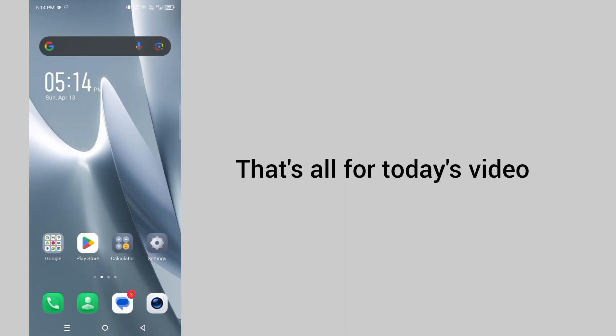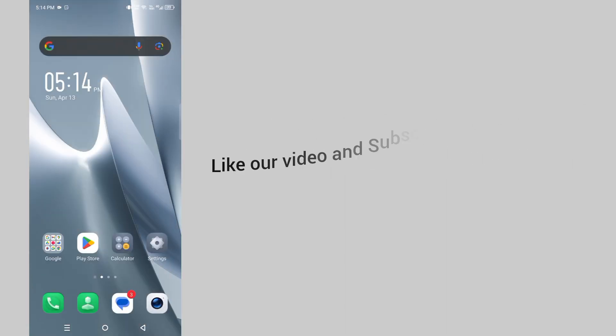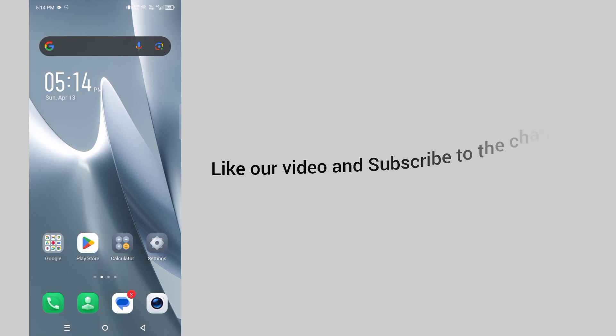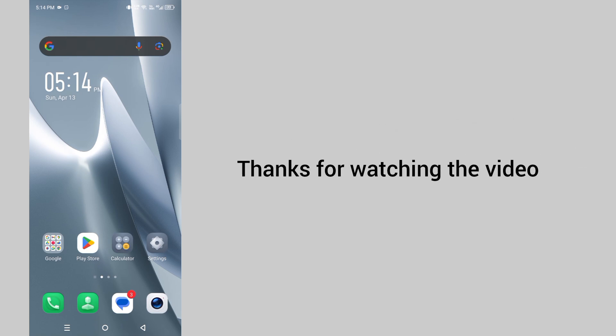That's all for today's video. Like our video and subscribe to the channel. Thanks for watching. Bye-bye.